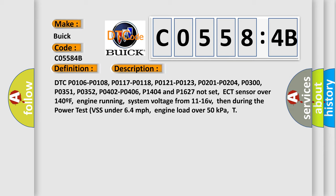DTC P0106, P0108, P0117, P0118, P0121, P0123, P0201, P0204, P0300, P0351, P0352, P0402, P0406, P0404 and P1627 not set. ECT sensor over 140F,